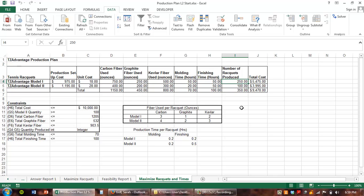Go ahead and complete the steps to success on page 582.